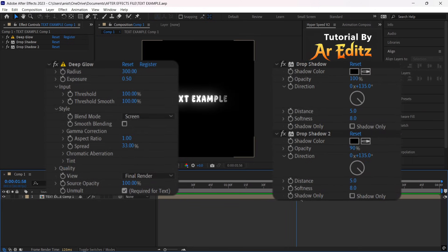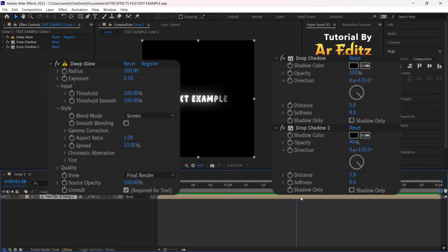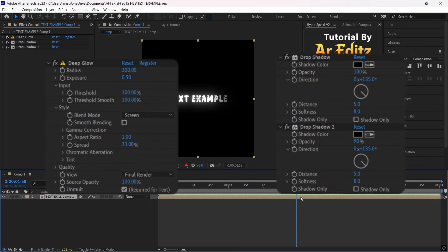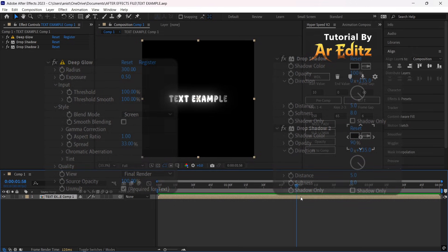These are my Deep Glow and Drop Shadow settings which I use for my edits. You can use these settings if you want.